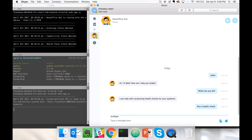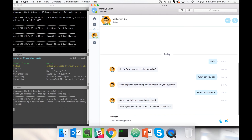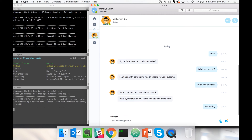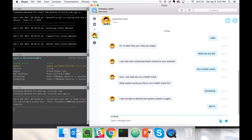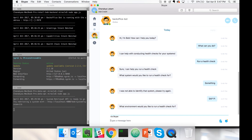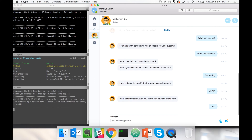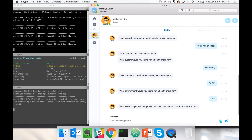You can respond to the bot asking for the entire thing to be done at once, or you can respond in a contextual mode. So we'll say, run a health check. It will ask me what system I want to run a health check for — if I enter something wrong it will re-prompt me for the system. So I'm going to say SAP PI. It will ask what environment I want to run it for — I'm going to say test. It was able to identify SAP PI as the system and test as the environment, and responds back asking us to confirm.